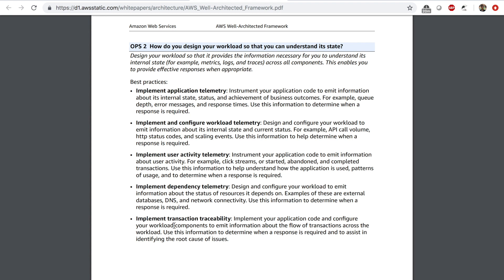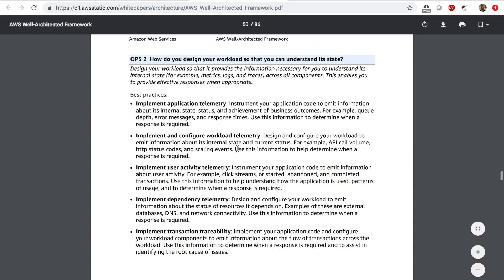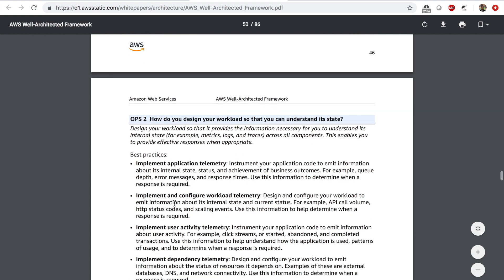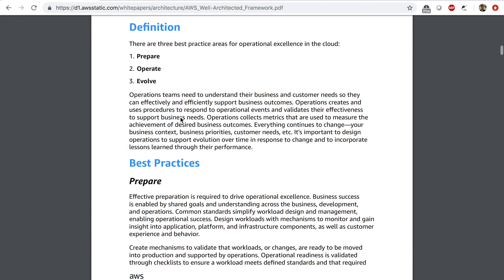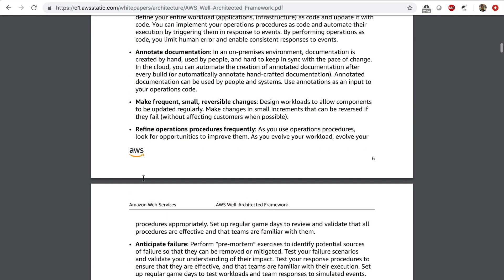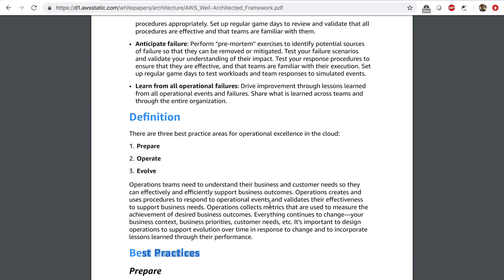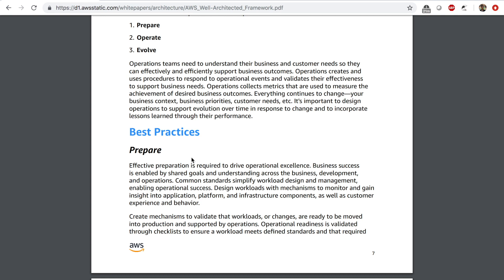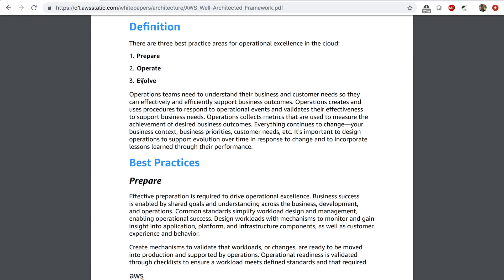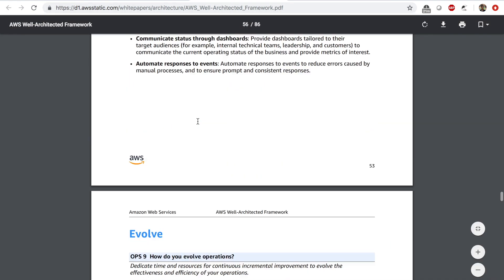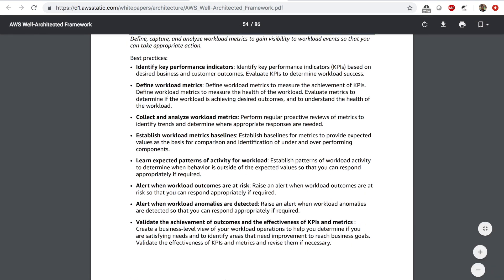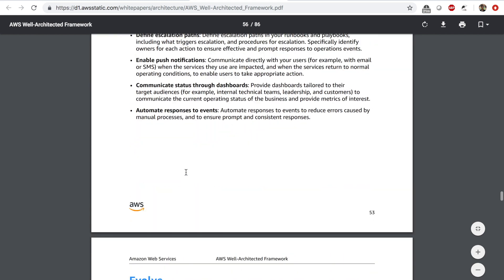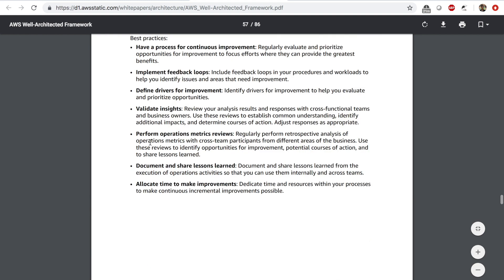You also want to implement transaction traceability. For operations pillar, there are a total of nine questions. Going back to the best practices section on page 7 of the operational excellence white paper, the best practices are divided into three groups: prepare, operate, and evolve. These questions also fall under these groups — for example, under 'operate,' questions six, seven, and eight fall, and under 'evolve,' there is one question with some best practices listed.